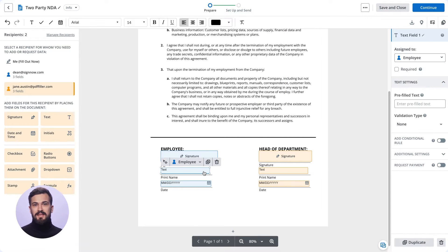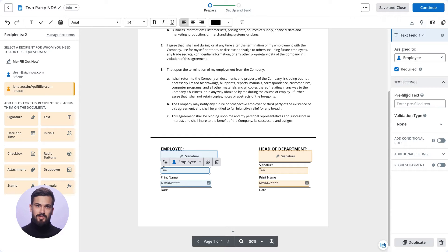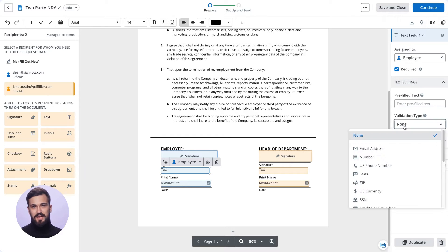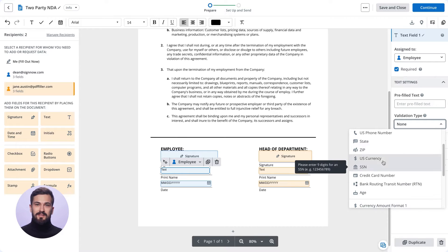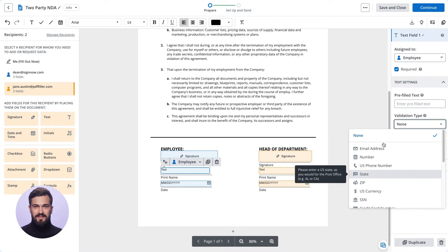You can set each field as required or optional and specify field validators to ensure your recipients can only fill in a specific data type.